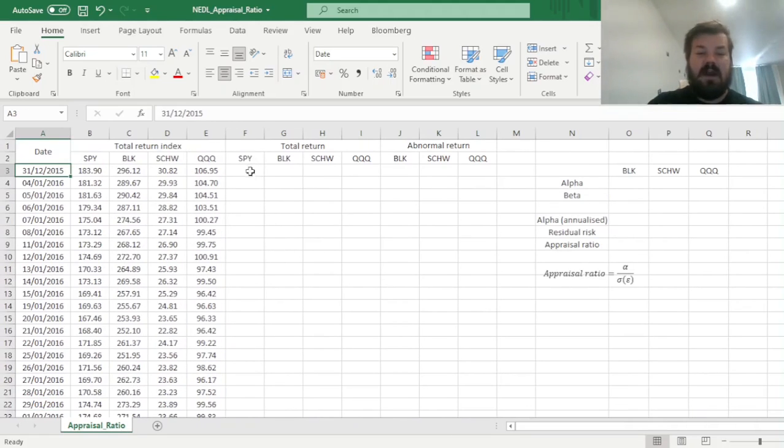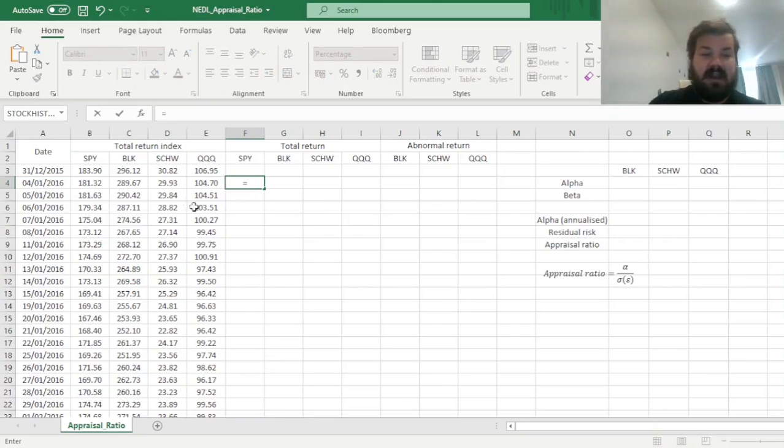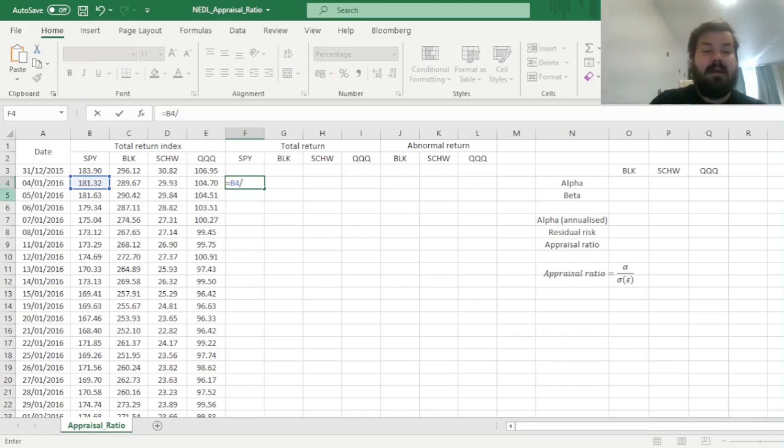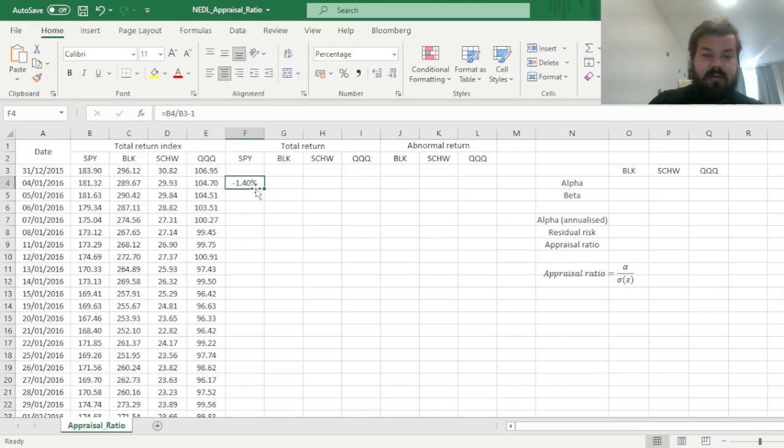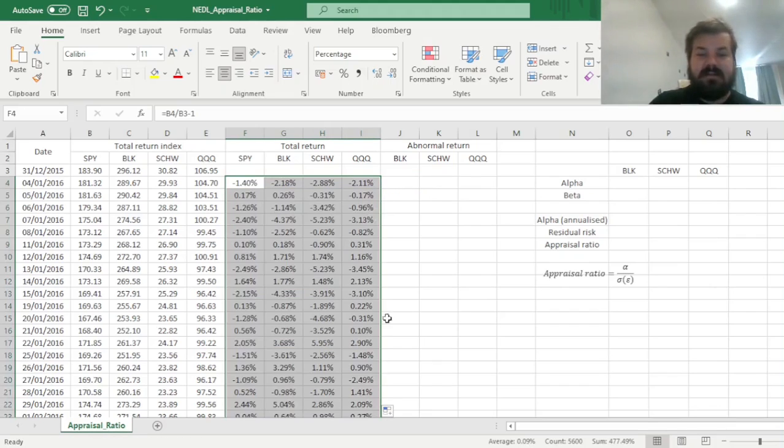So first of all, unsurprisingly, we have to calculate daily total returns, and that is quite easy, just dividing the total return index today by the total return index yesterday and subtracting one for all four of our return series, the benchmark and the three candidate funds.